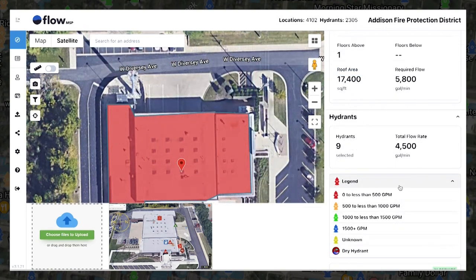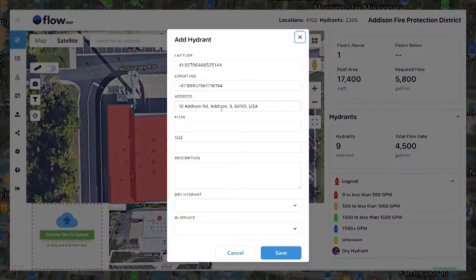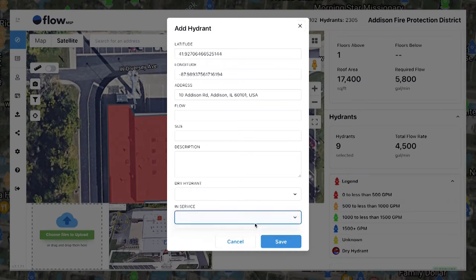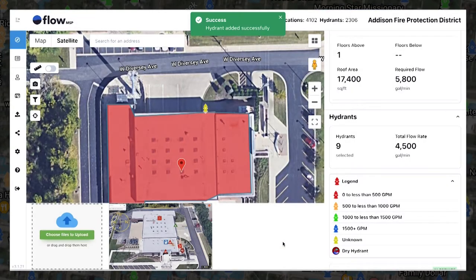To add a hydrant, zoom in on the map to the hydrant location, place the hand where you want the hydrant placed, right click, and press add hydrant. The lat/long coordinates and an approximate address will be automatically filled in. Review each field briefly and press save. When the hydrant is added, it will automatically be color coded based on NFPA standards from the GPM entered.